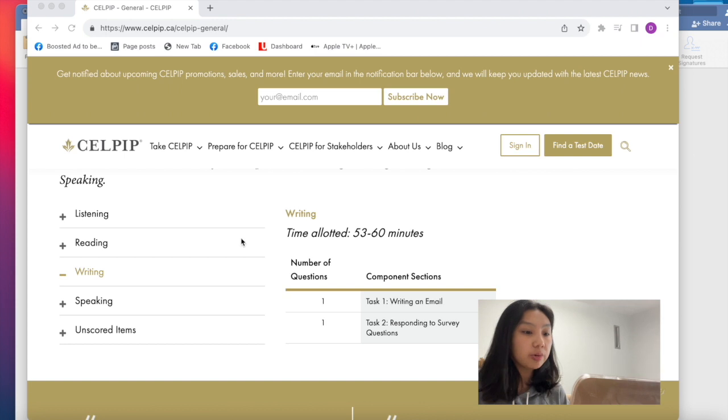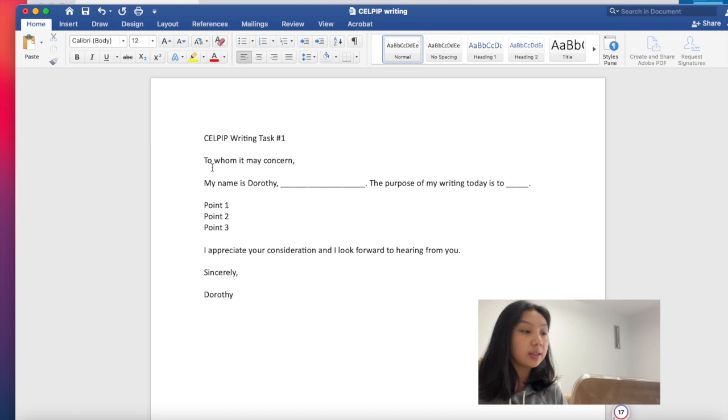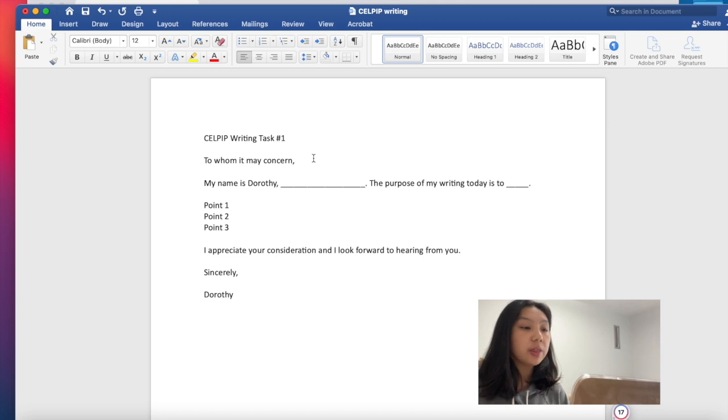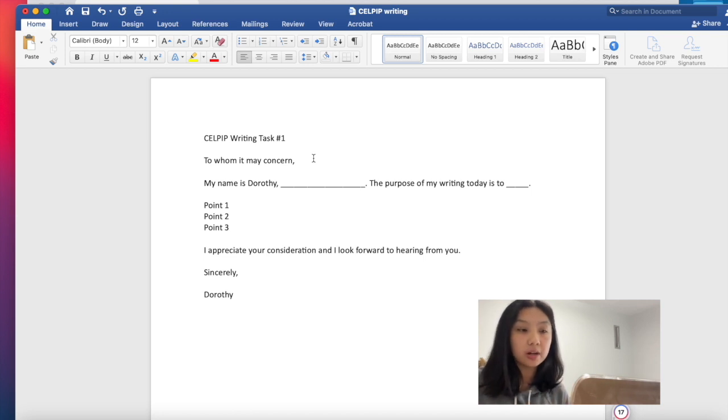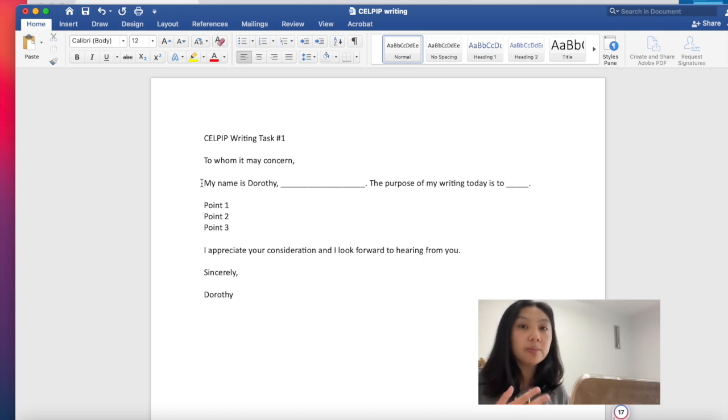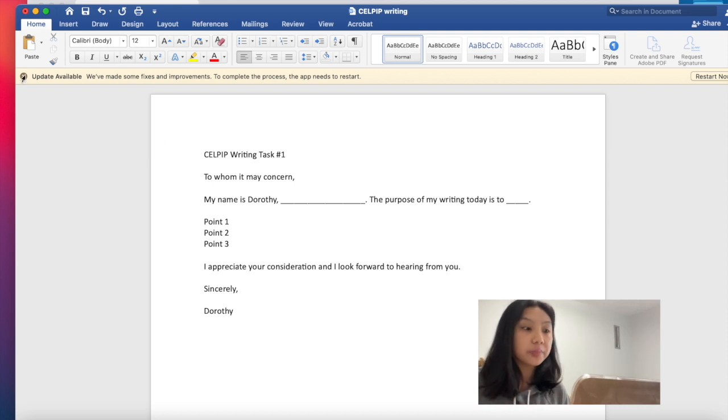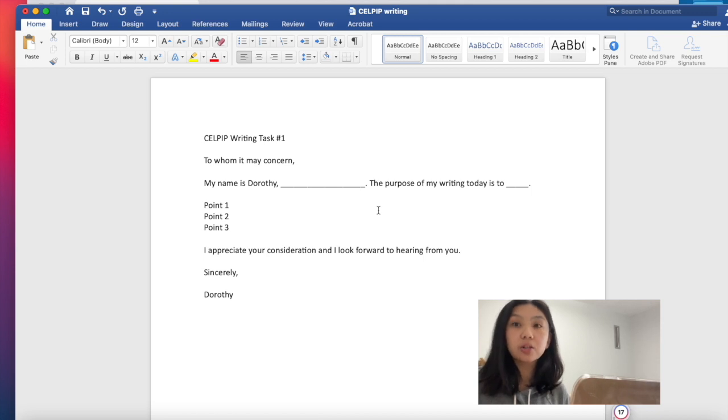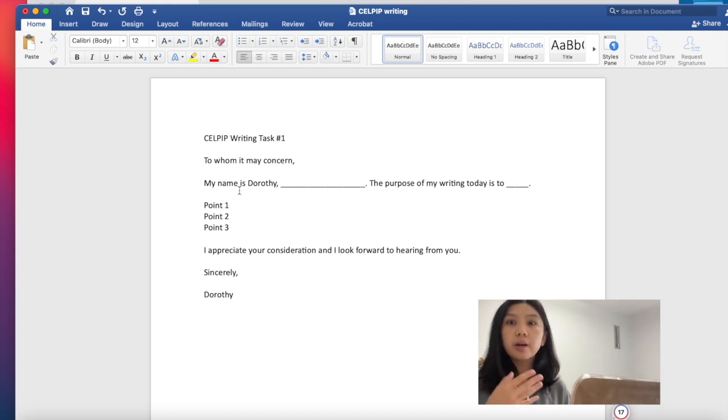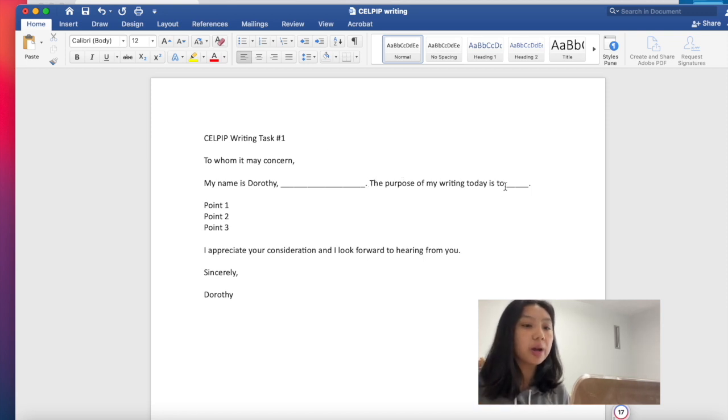So I will share with you the two templates that you can have for CELPIP writing. So first is in writing an email. So this format is very simple. So you start off with either to whom it may concern, or if the prompt already tells you the name of who you're talking to, you can share or write there, Dear Mark or Dear Brian. Then you start off with, My name is Dorothy and introduce yourself. Who you are in the prompt. Again, if the prompt already says that you are a gym member or you are a community person. So my name is Dorothy. I am an avid member of your gym located in blah, blah, blah.